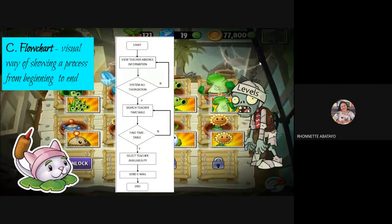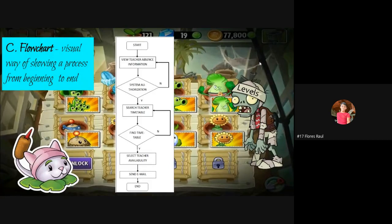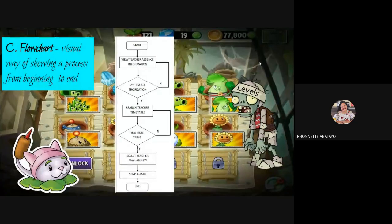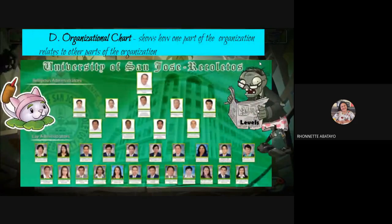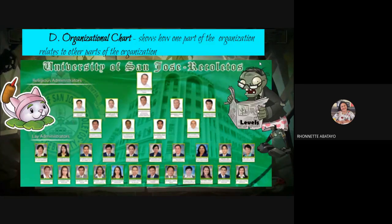The flow chart gives us a visual way of how processes or activities would happen. We can use this in PE, English — like the flow of a story — or the steps in a process such as cooking or a CLE activity. Another famous chart is the organizational chart, which shows how one part of the organization relates to others. We usually see organizational charts on bulletin boards near the entrance of a school or university.